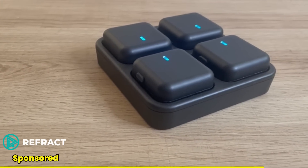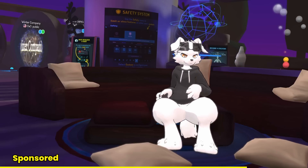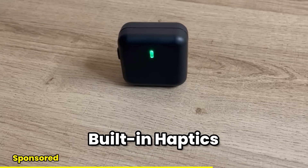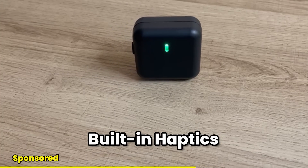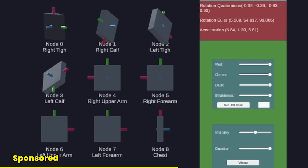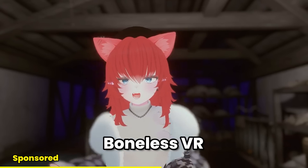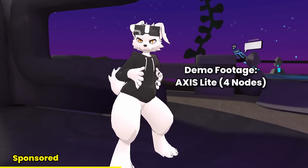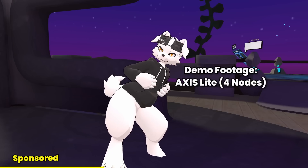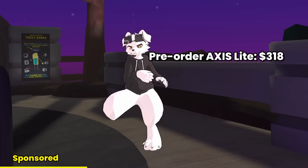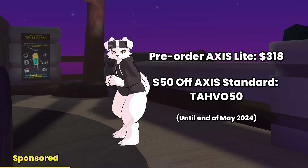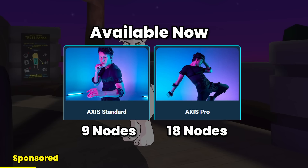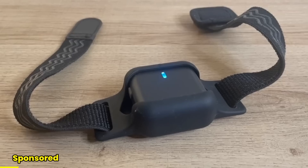Axis is a full-body tracking system with interchangeable nodes. They're aiming to make real-time, low-latency motion capture more accessible, now with SteamVR and OpenVR support. These trackers also have haptics built in, which I really wanted to get working with VRChat. Thanks to the Unity Axis SDK, I was able to create an OSC app to do so very quickly. The team at Refract is working on improvements including hip estimation when using only four nodes. You can get Axis Lite for a pre-order discount of $318, or take $50 off Axis Standard with the code TAVO50 — these deals last until the end of May.